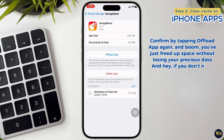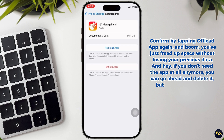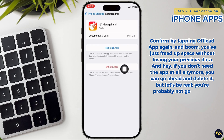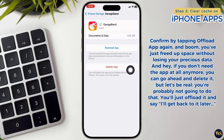If you don't need the app at all anymore, you can go ahead and delete it. But let's be real — you are probably not going to do that. You will just offload it and say, 'I will get back to it later.'